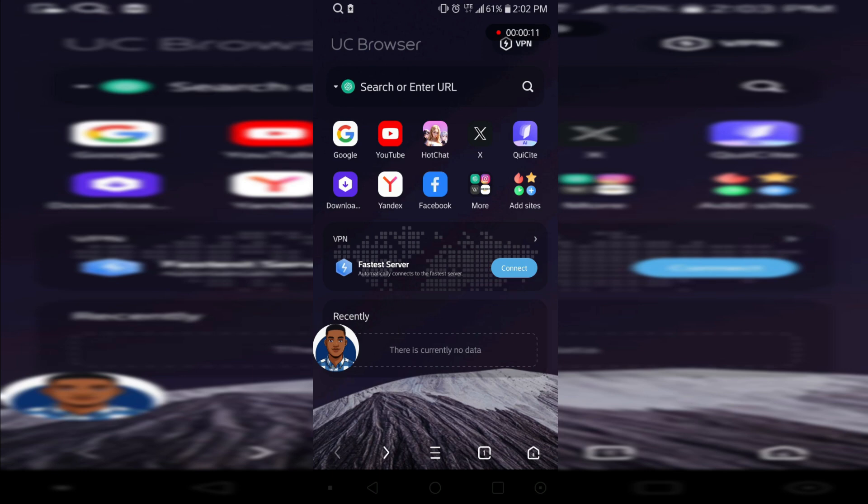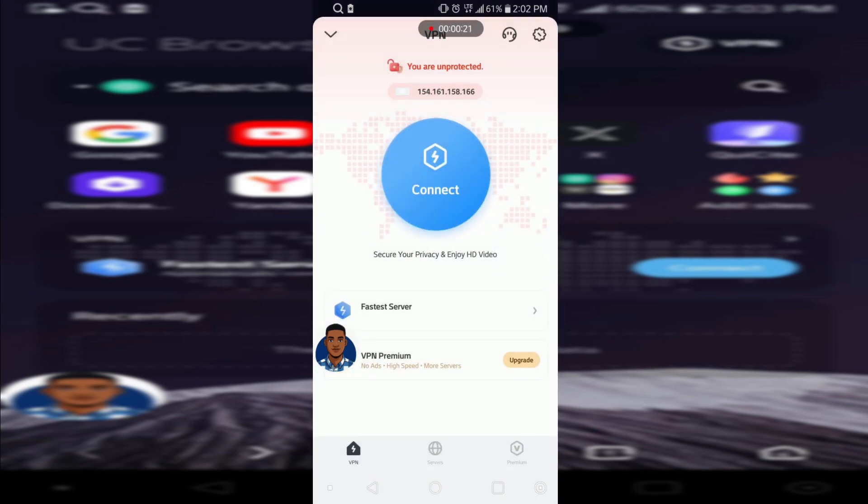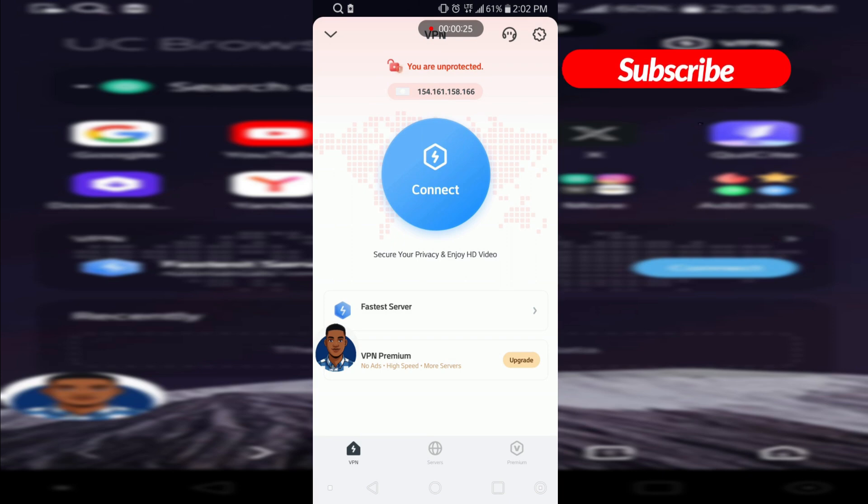When you launch your UC Browser, you can see your VPN at the top right corner of the screen or even mostly at the middle. Let's just tap on the one we see in the middle here. You can see my IP address and they're saying I'm not protected.